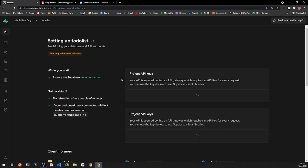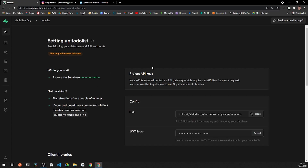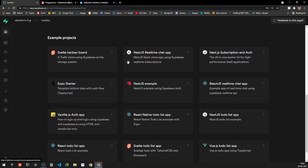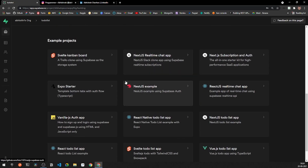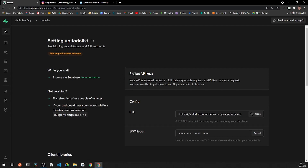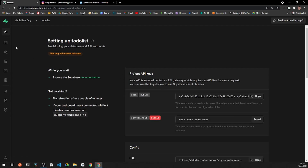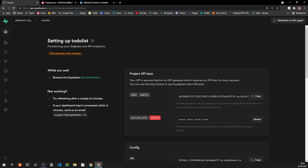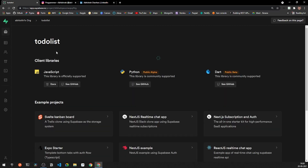Creating the project will take some time while it provisions the database and endpoints, so let's wait for it. While loading, I'll give you a brief introduction to the Supabase interface. You'll also notice a URL and JWT secret, as well as some example projects — though none of them are built for Flutter. In this series we will be building a real-world to-do list application with Supabase. Our new project is now up and ready.